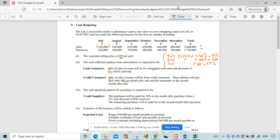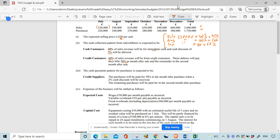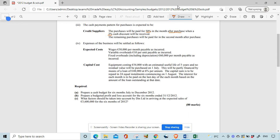For purchases, it's a similar sort of thing except it's two months. Purchases will be paid 50% in the month after purchase with a 2% cash discount, and the remaining purchases paid in the second month. We'll deal with that in a second. You're also given expenses, expected costs, and capital costs. You're asked to do a cash budget and a budgeted profit and loss account.